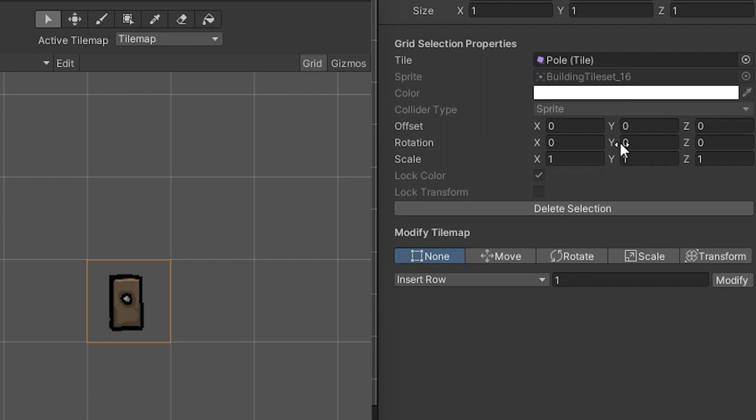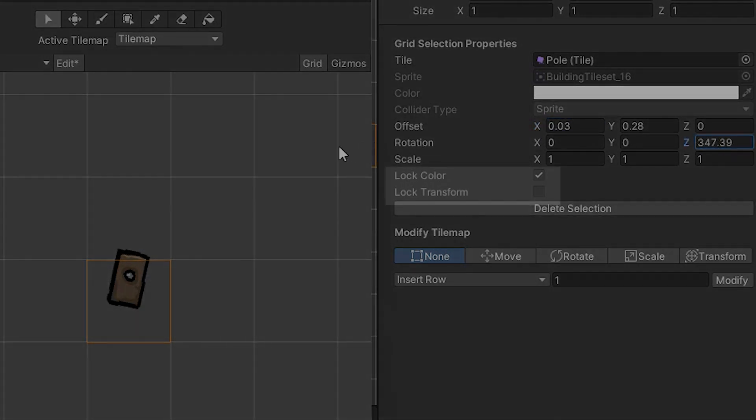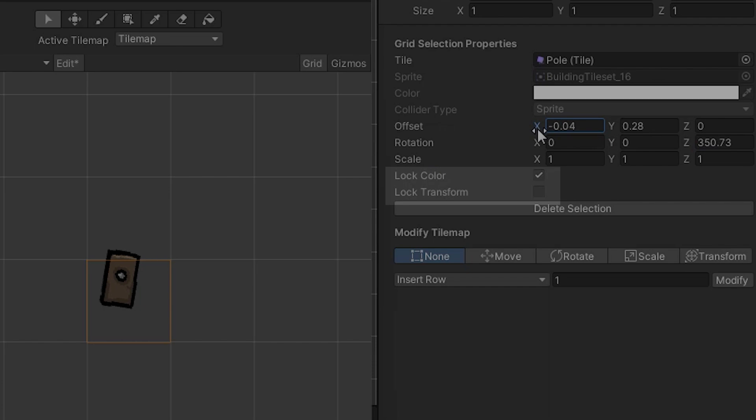Okay so here I can adjust the tile offset, its rotation and scale and some other stuff. And by the way if you know how to unlock the color lock and transform lock please let me know in a comment.